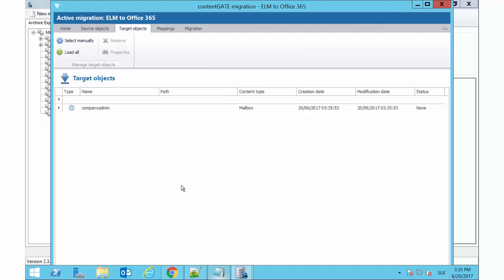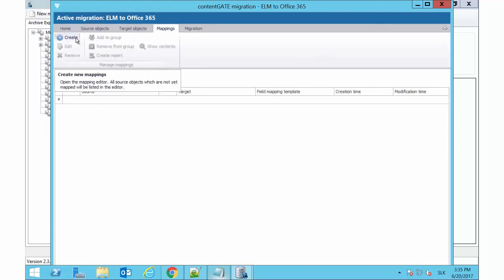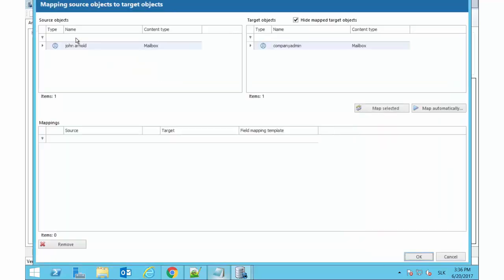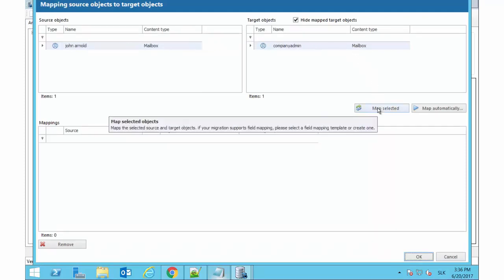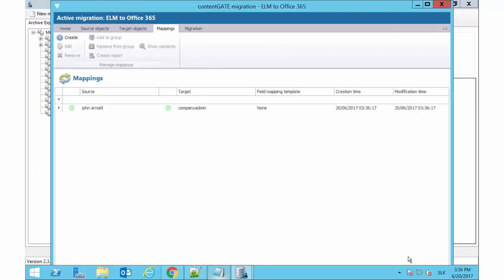Now we need to map the source objects to the target objects. This action is called Object Mapping. Open the Mapping window. Click Create in the toolbar and map the desired object. Mapped objects are shifted to the lower part of the dialog. Click OK to save these settings.